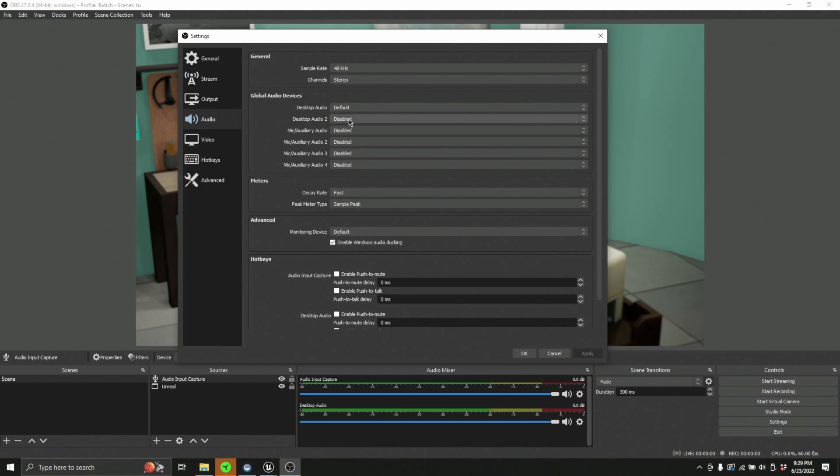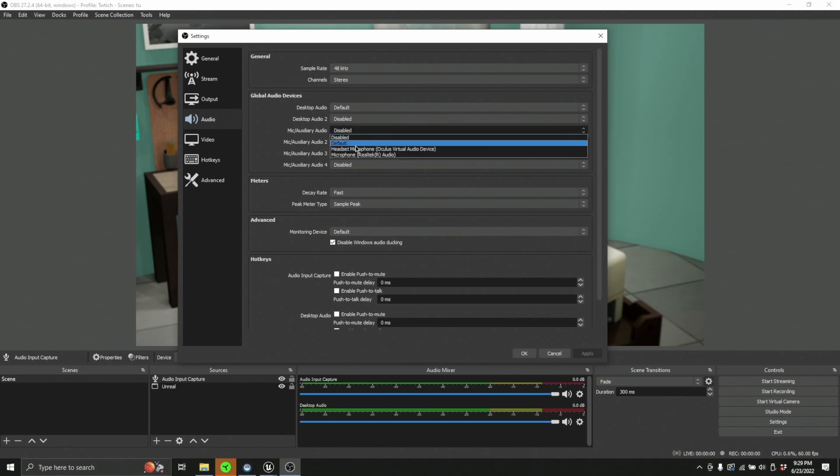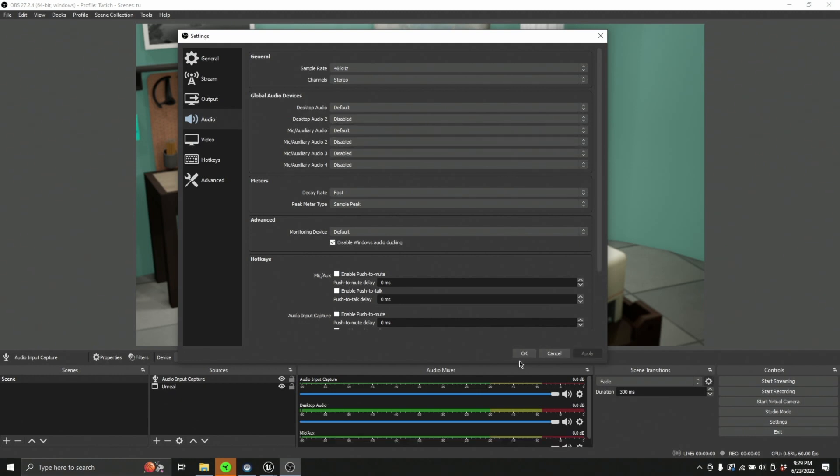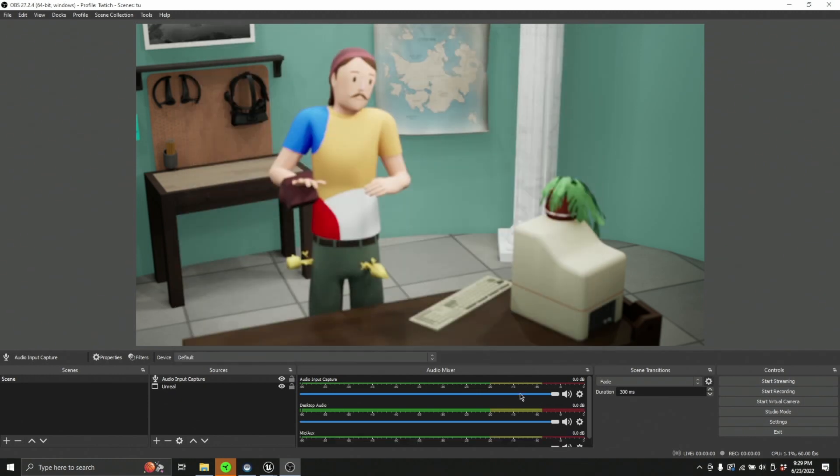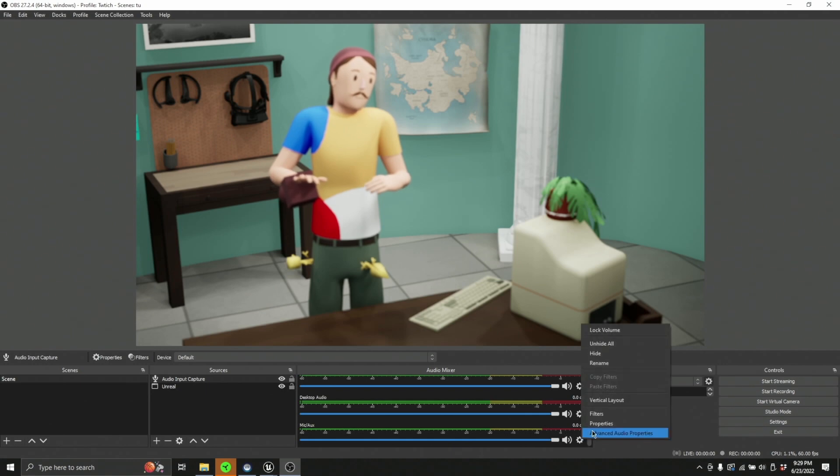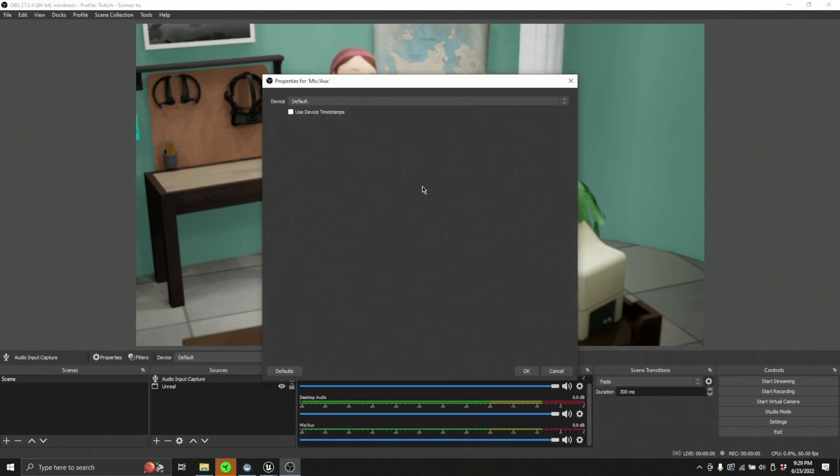And if you want a mic or an auxiliary audio, you're going to go over here and either set up the exact mic you want or press default, which when applied will allow you to go back in here and change it over under the properties tab.